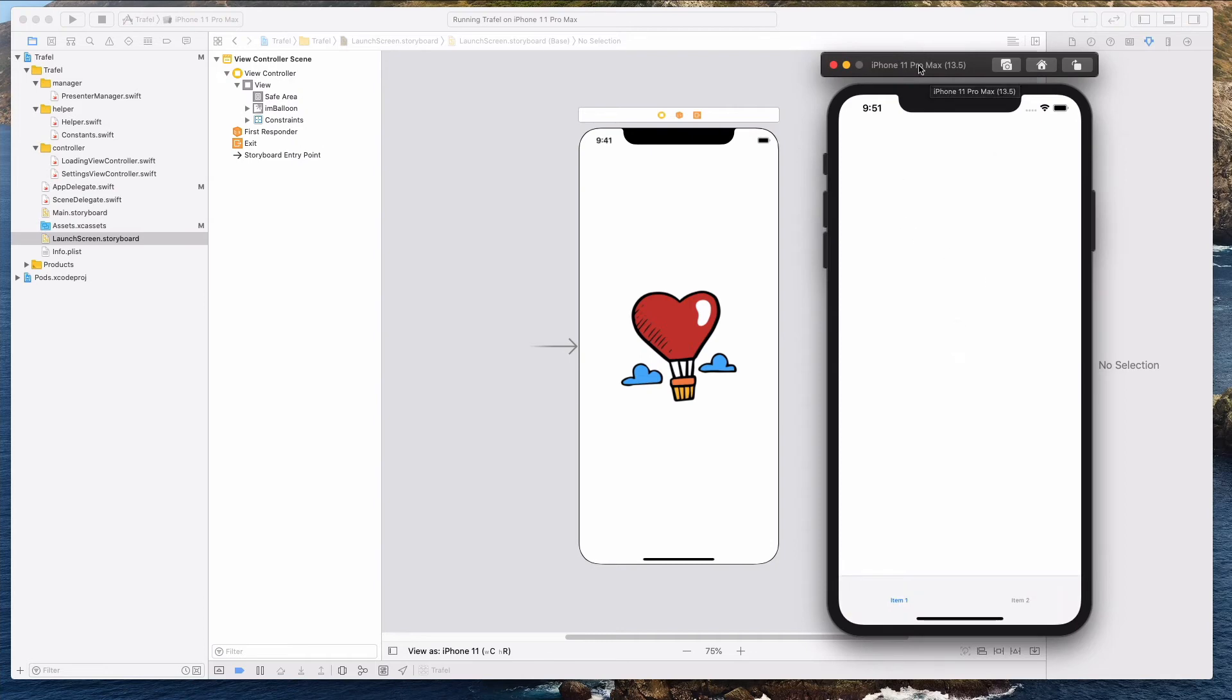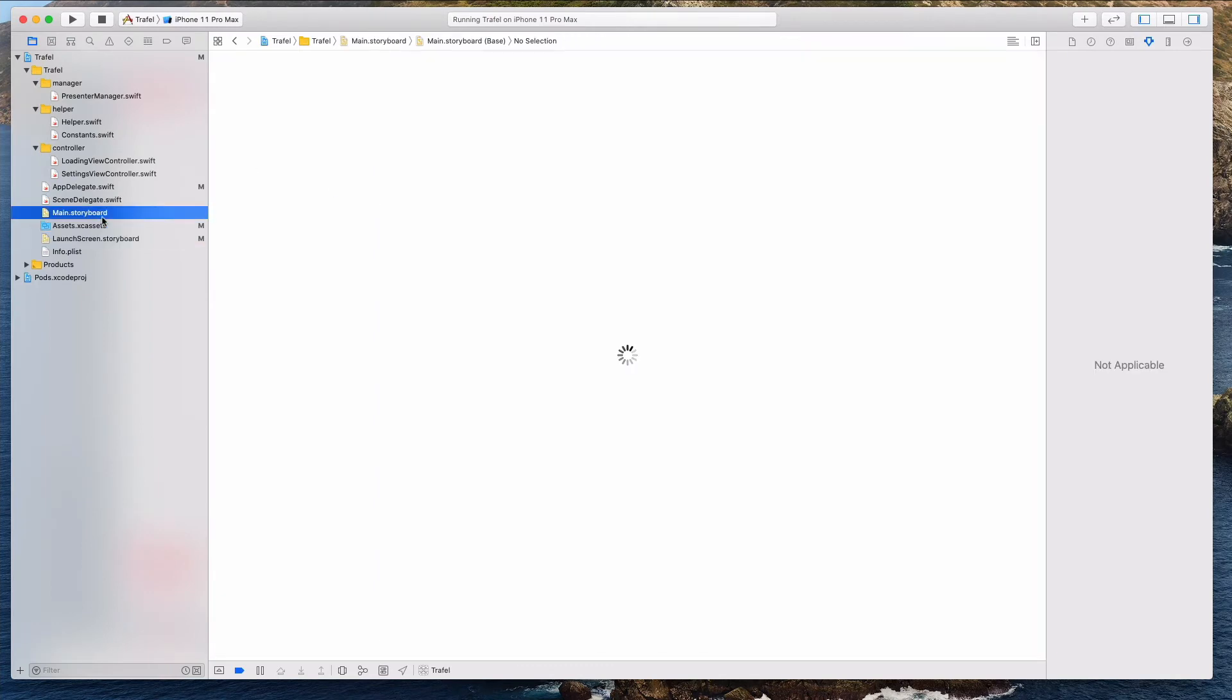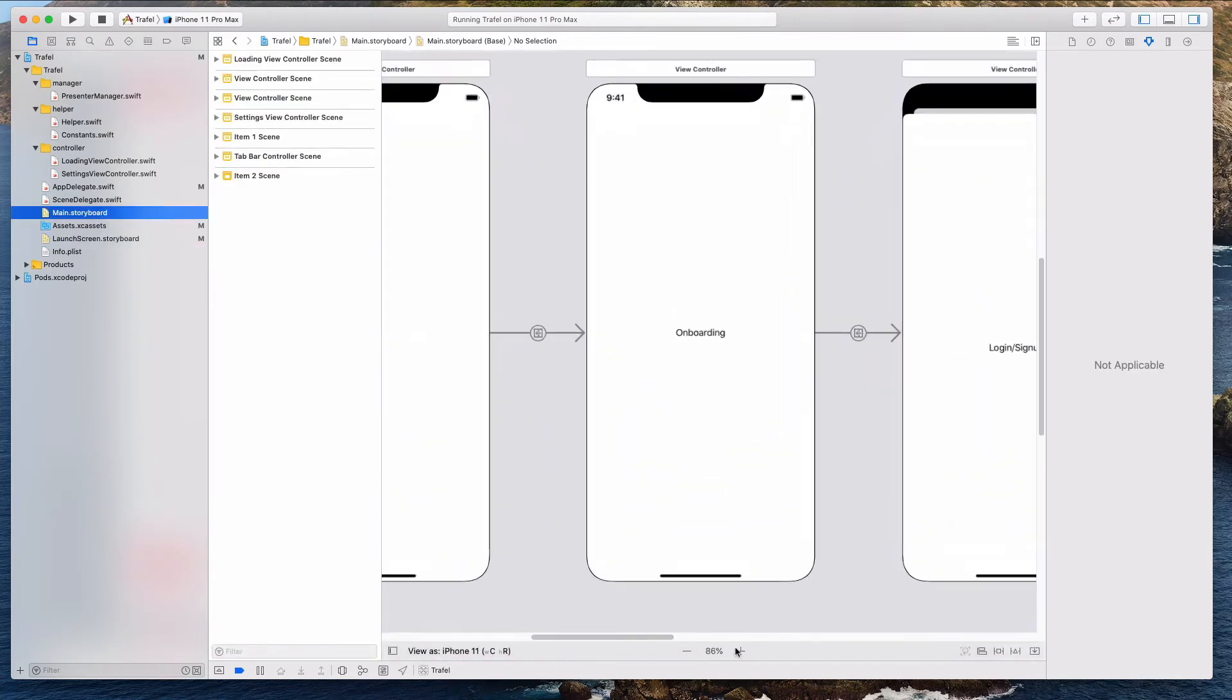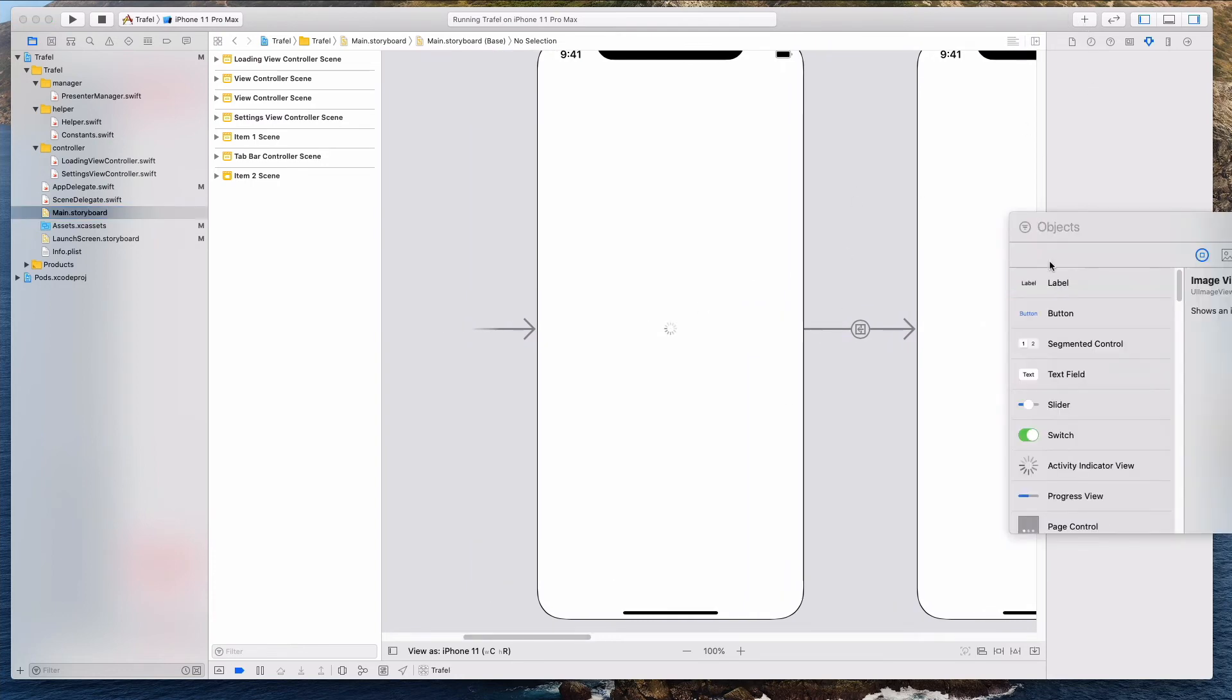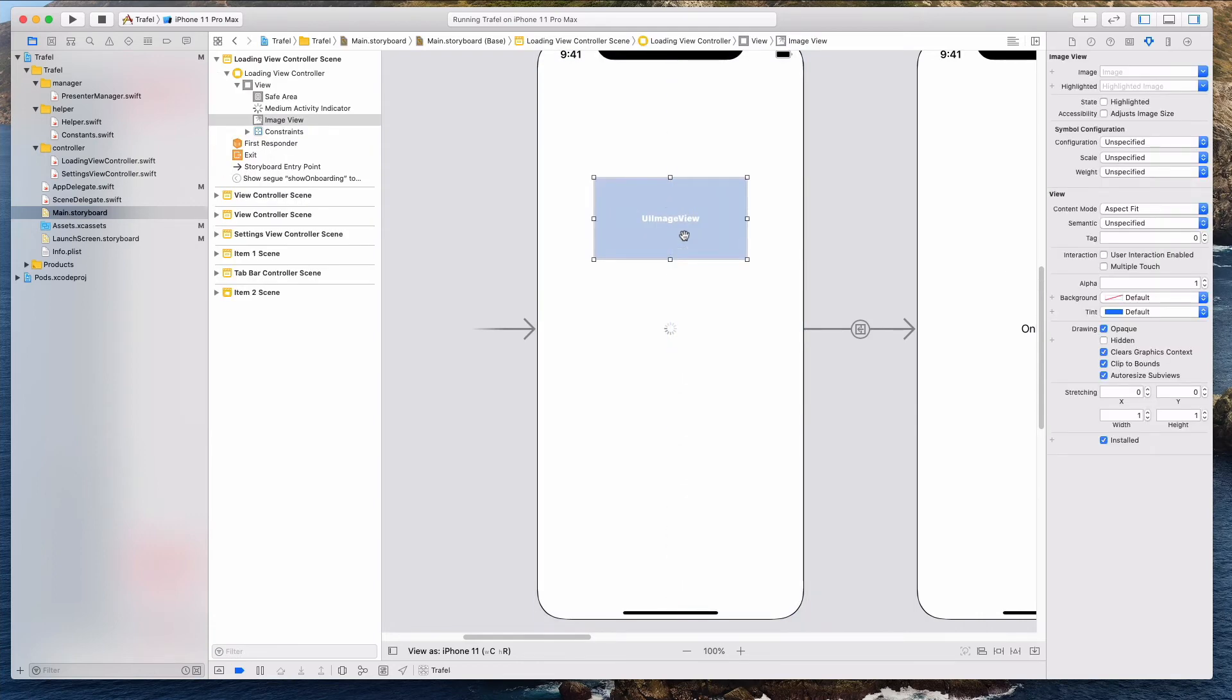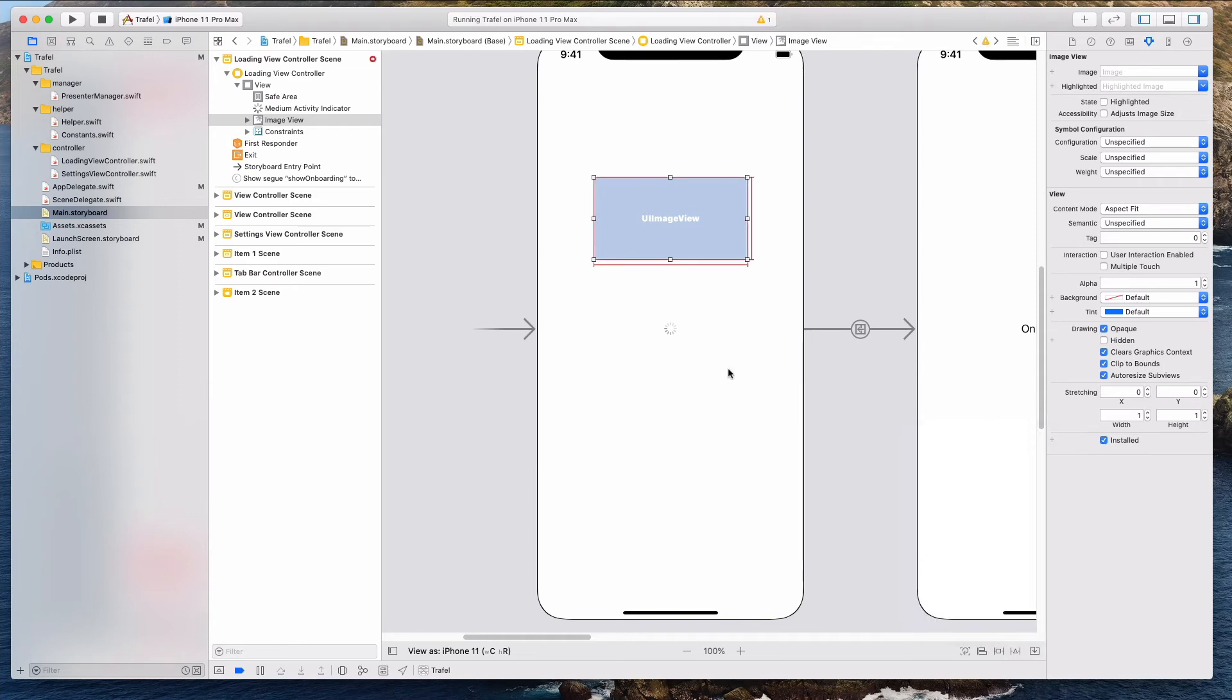The next thing we want to do is to also have this image on the loading view controller. So let's come back to the main.storyboard and we want to do the same thing over here as well. I'm going to just hit the plus button and bring in an image view. Just drag that in here. Again, we want this to be 240 on both its width and height. Let's just set that very quickly. Let's hit the add two constraints button.